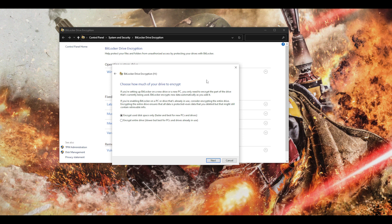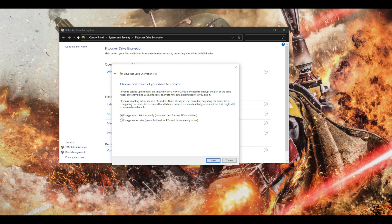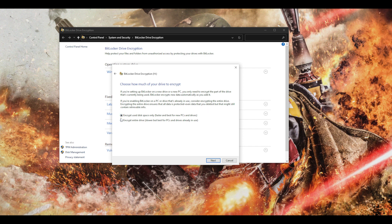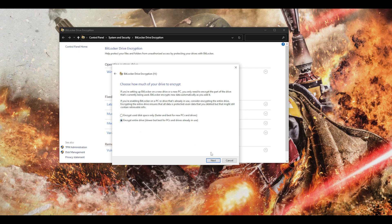Now it will ask me how much of the drive of the USB stick I want to encrypt. So you can have an option so it'll just encrypt the used space, or you can encrypt the entire drive. For this purpose I'm just gonna use encrypt entire drive.